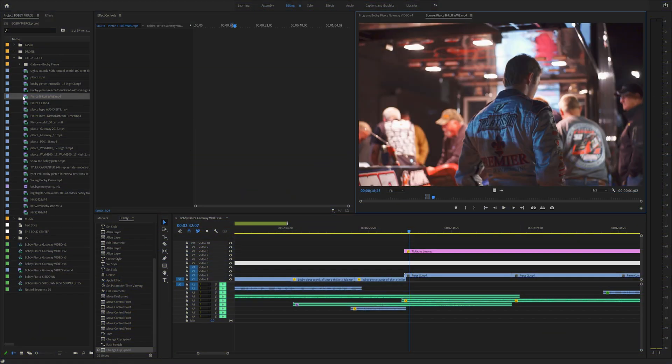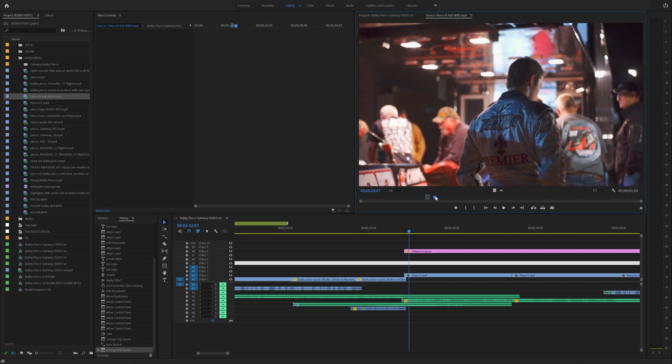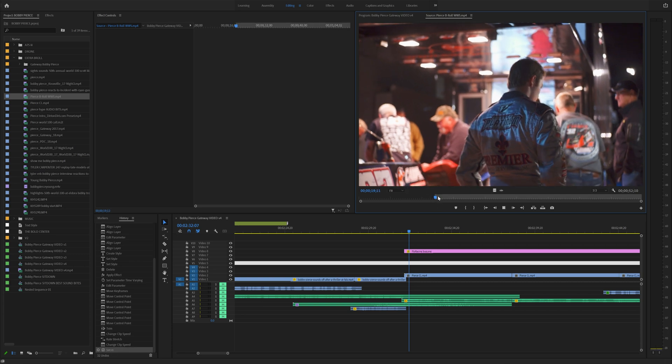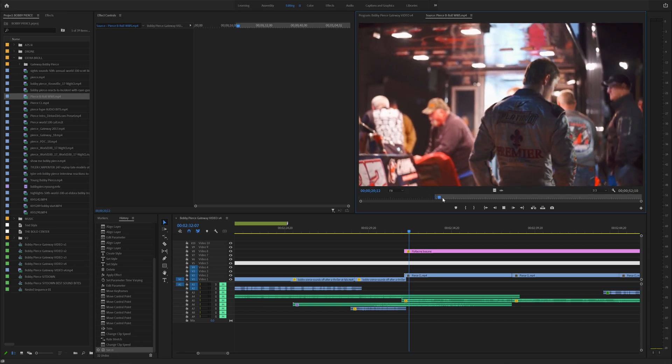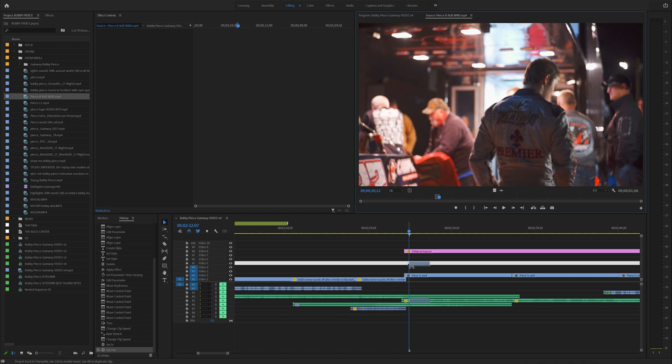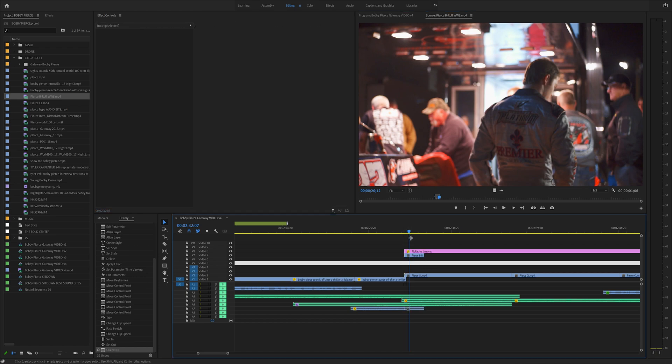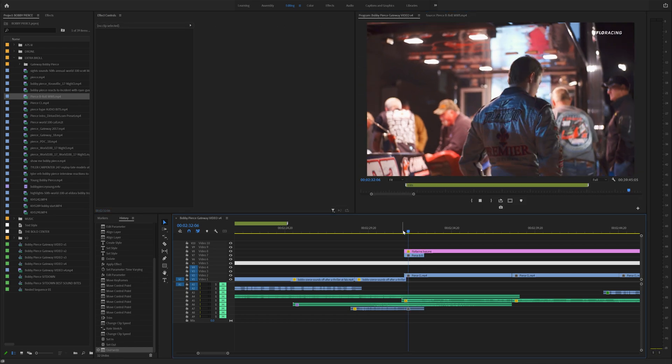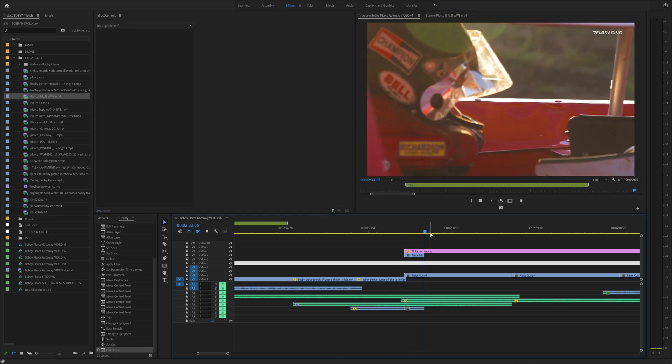Tip number nine is using in and out point. So if you have some clip in the project window that you want to use, you can hit I to set an in point and you can hit O to set an out point and you can simply click and drag that down into your timeline. Very fast, very easy.